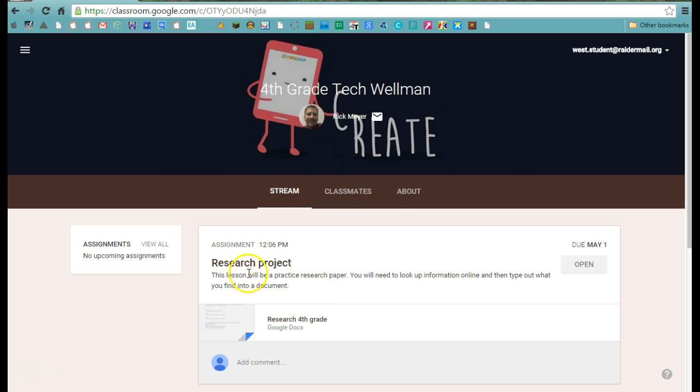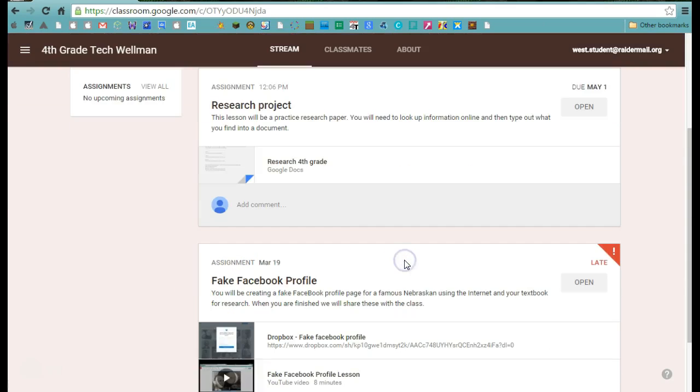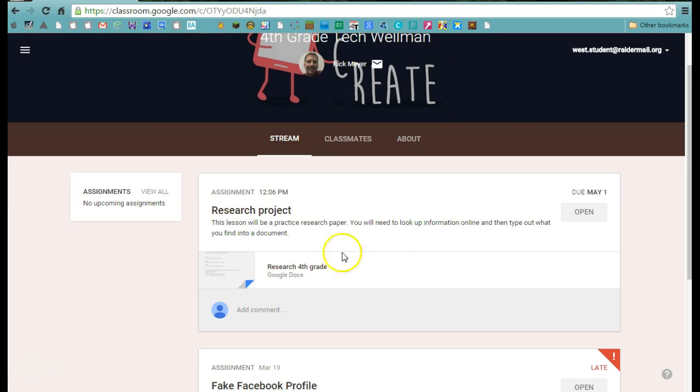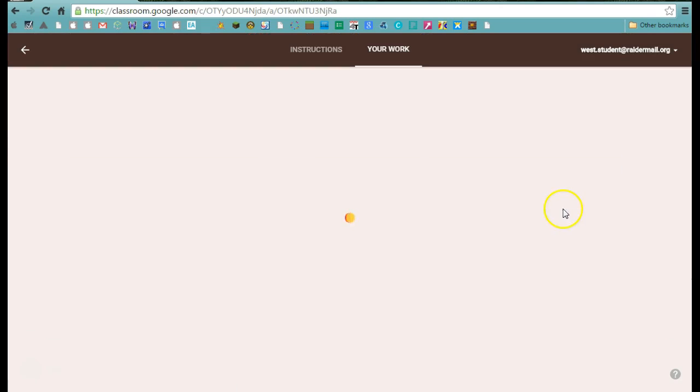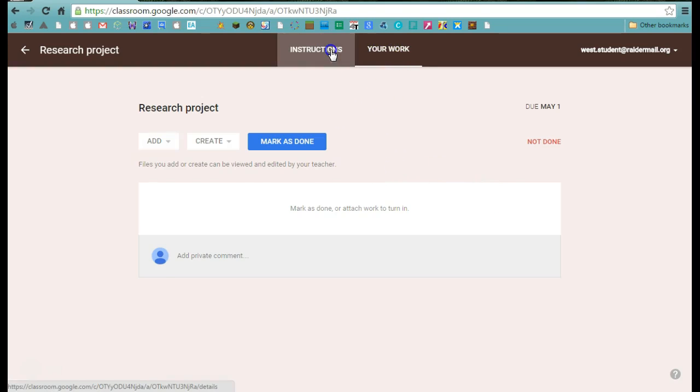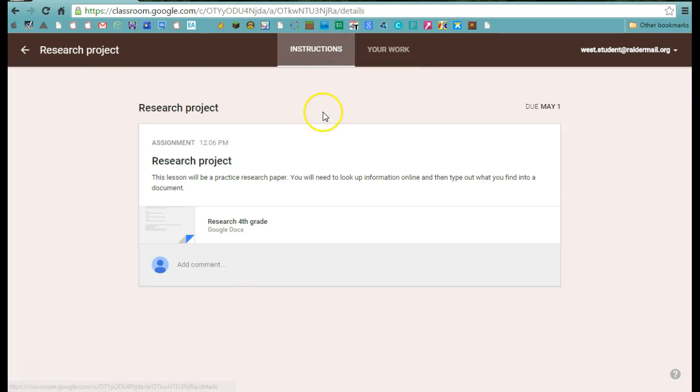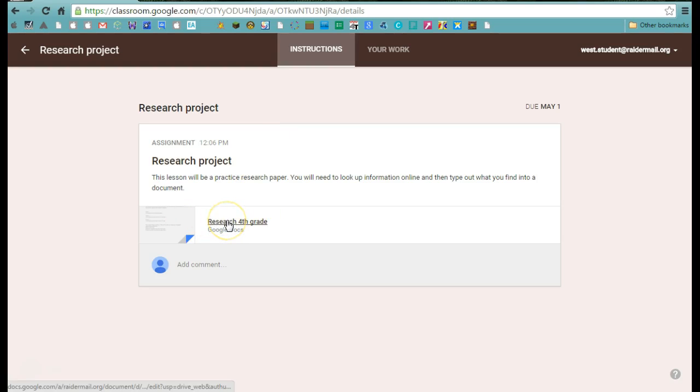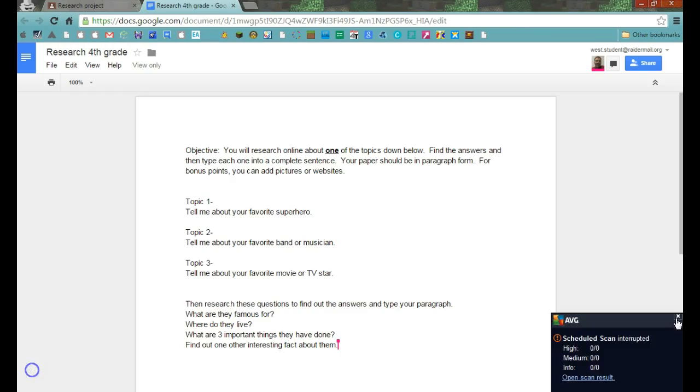What you're looking at here is your next page, which is your research project. You can go ahead and open up that assignment, which you've probably already done because you're watching this video. I want you to go to the instructions and click on this research fourth grade document. Go ahead and do that.